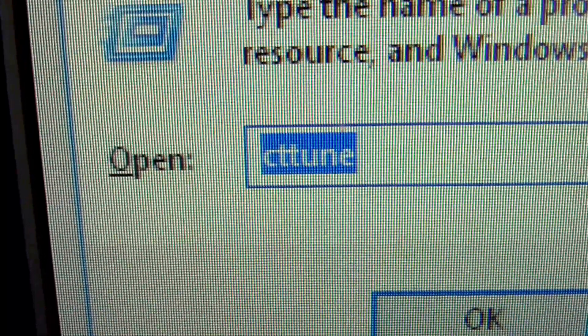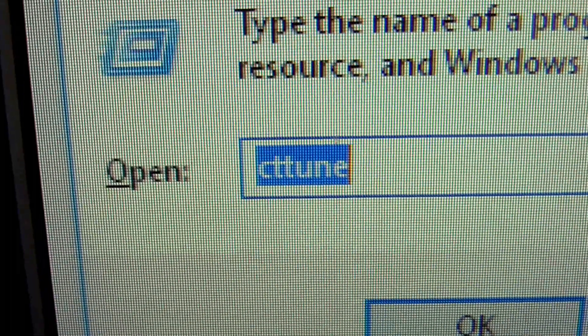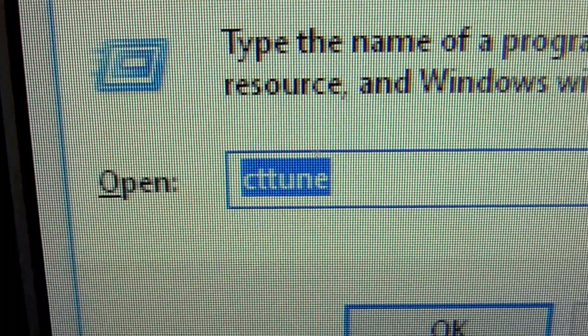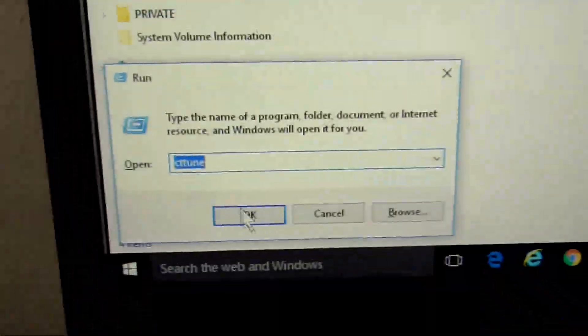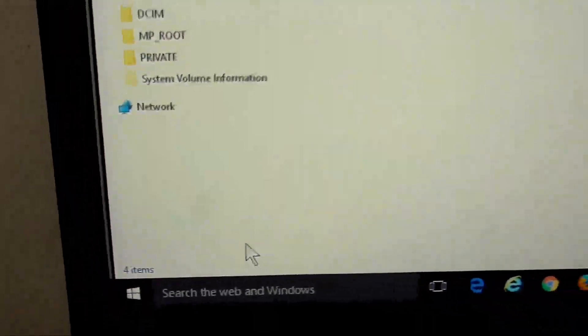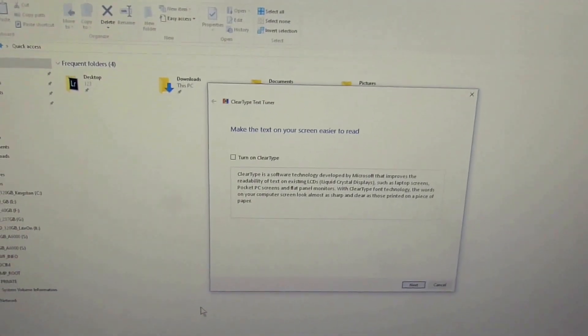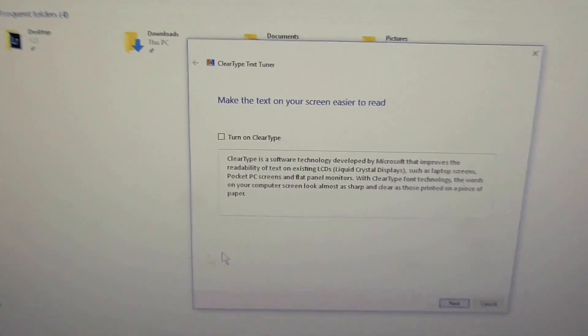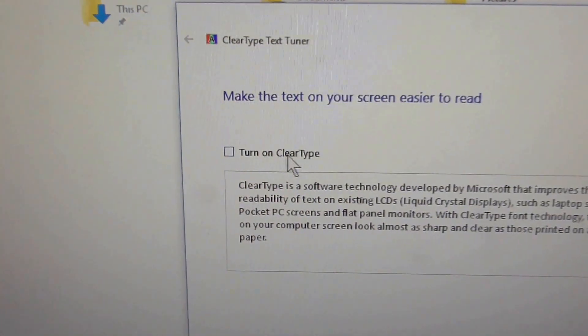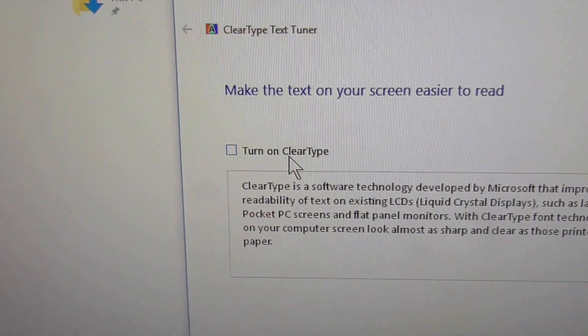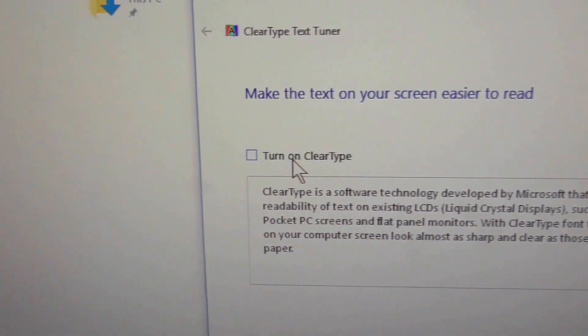Click OK and here we have this window that says 'Turn on ClearType'.